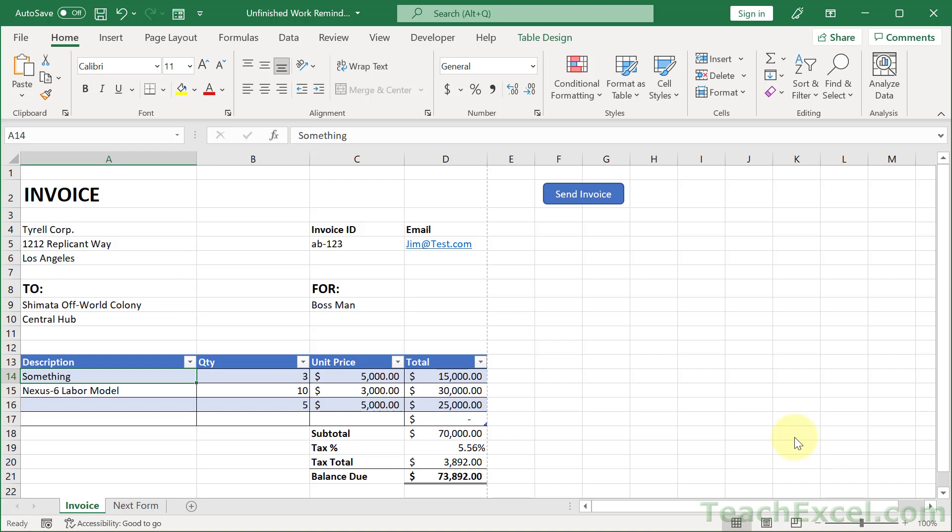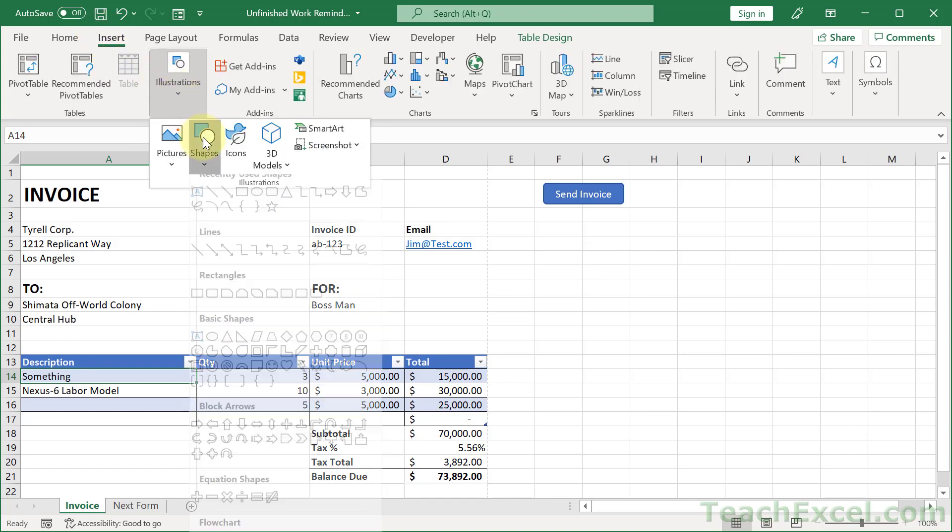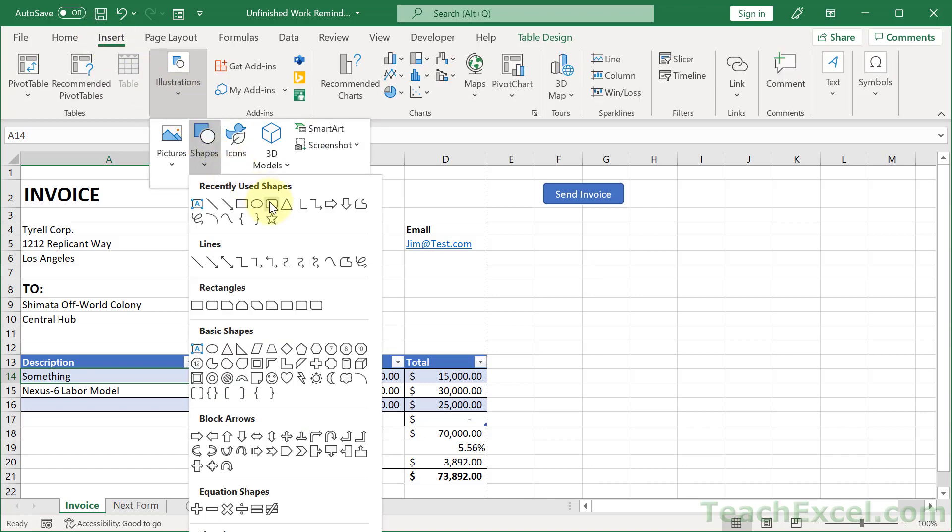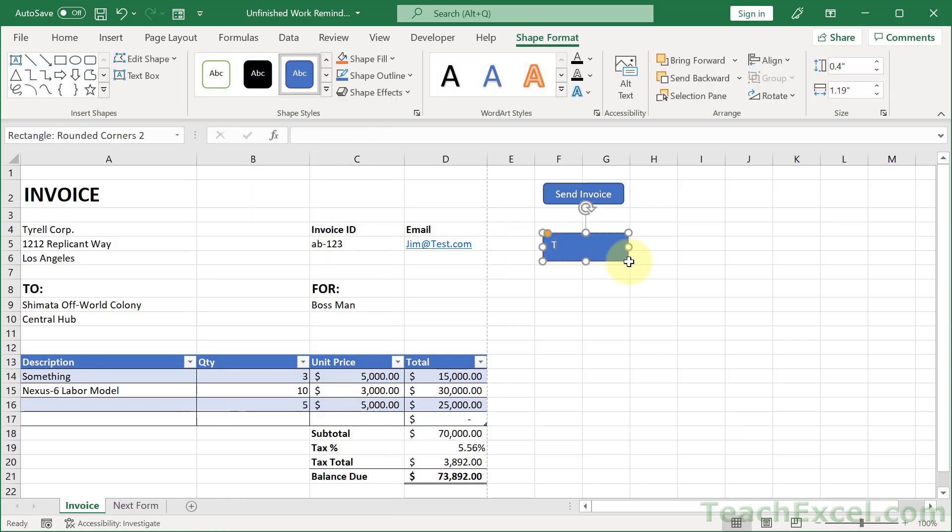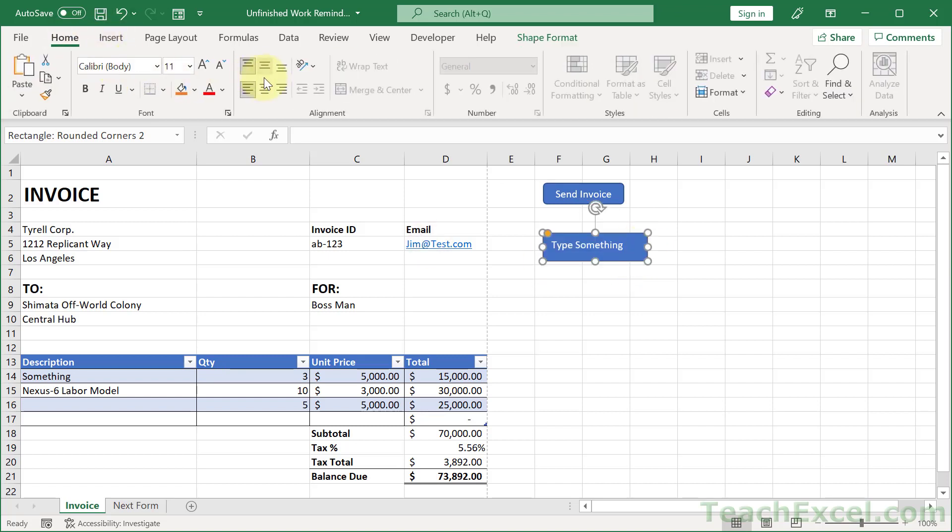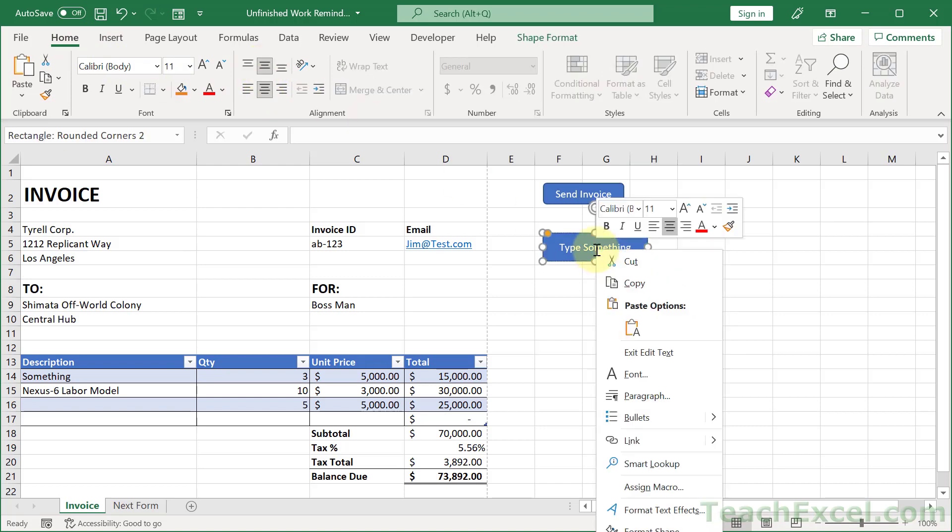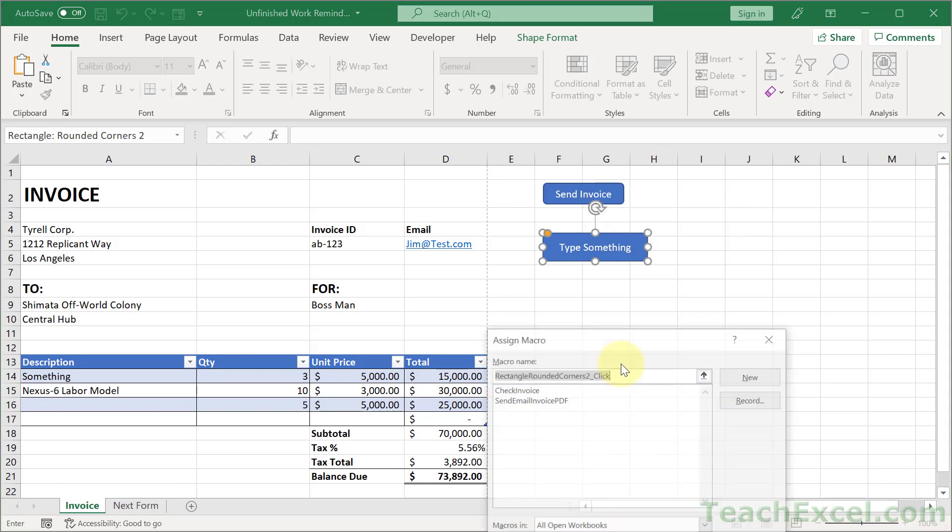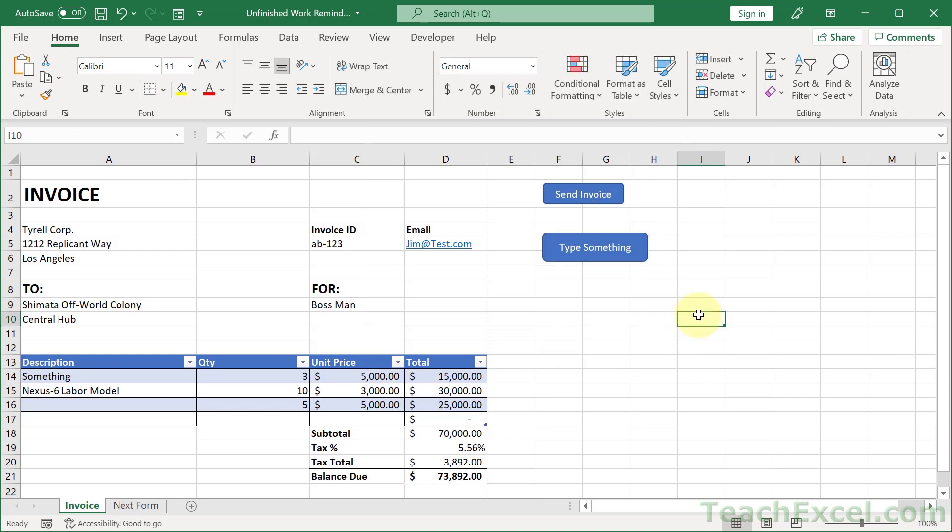Now the last thing I want to do at the very end here, someone asked me about making these buttons and so let's show you how to do that real quick. Insert, illustrations, shapes, rounded rectangle, click it and type something. If it's too big, make it bigger. Home tab, center, center, click away, right click assign macro, check invoice, okay. And now you have a working button.